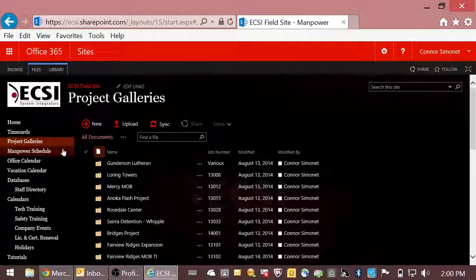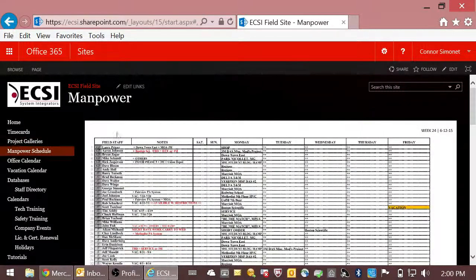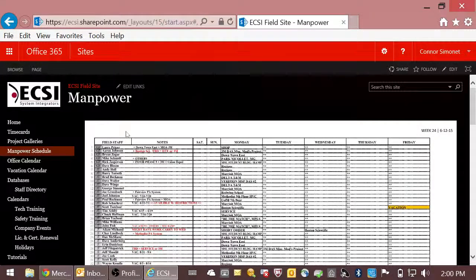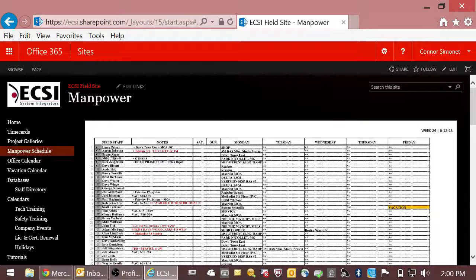And next we'll cover the manpower schedule. Since it's pretty easy, this is a static week-by-week schedule of where people in the field will be. Here you have their title, their name...